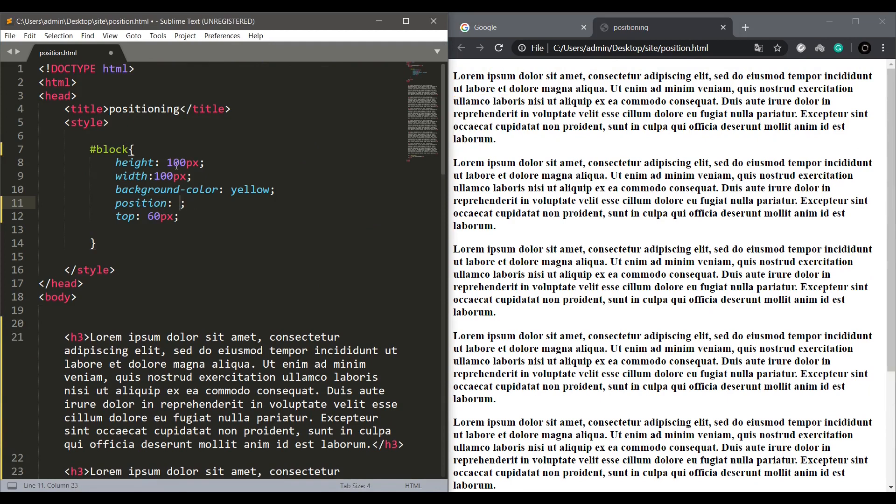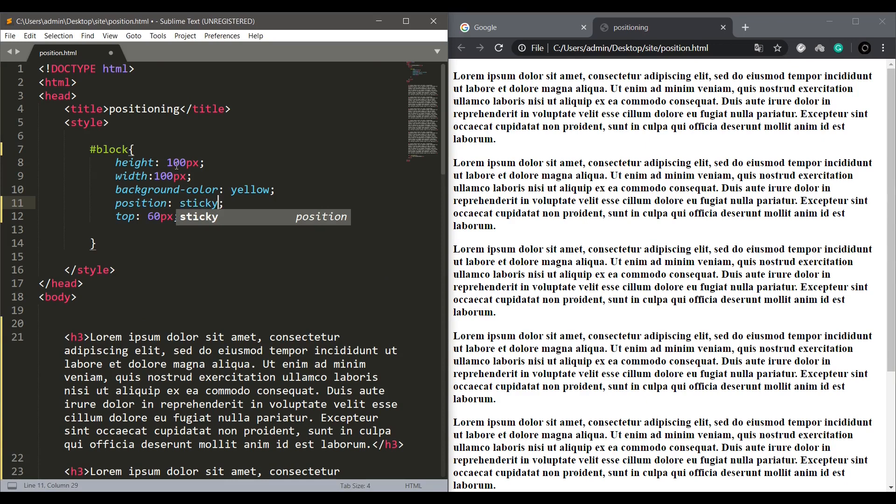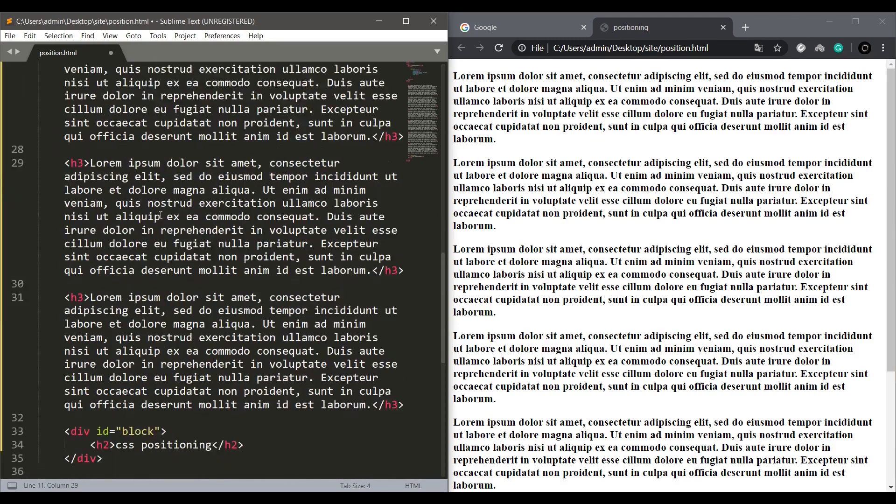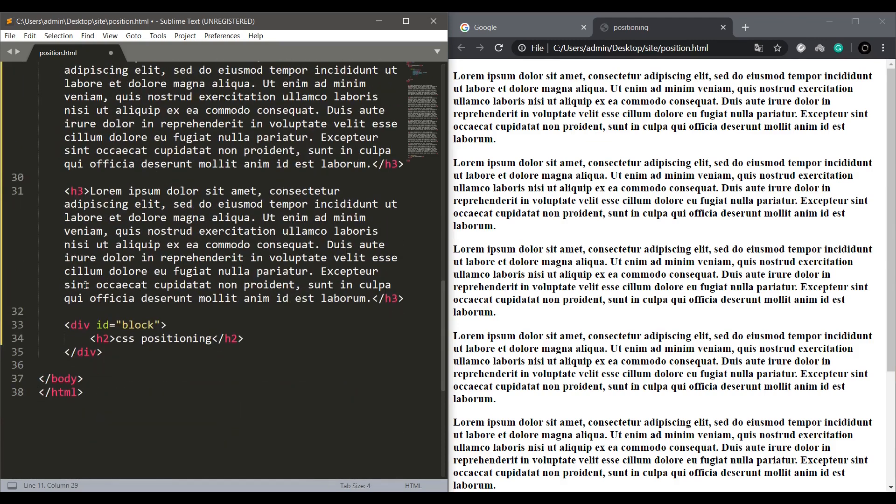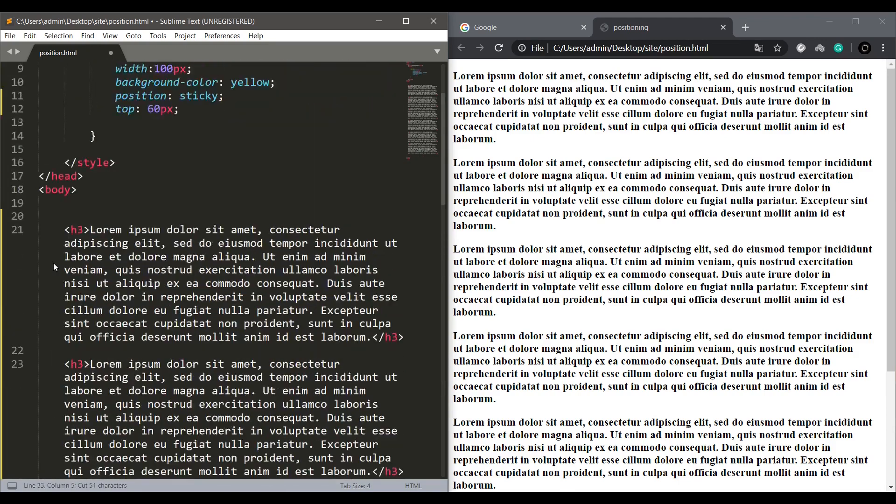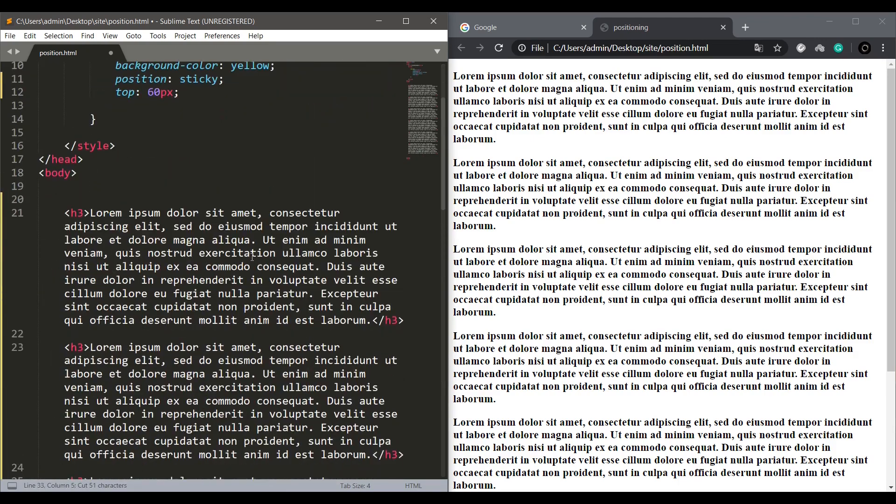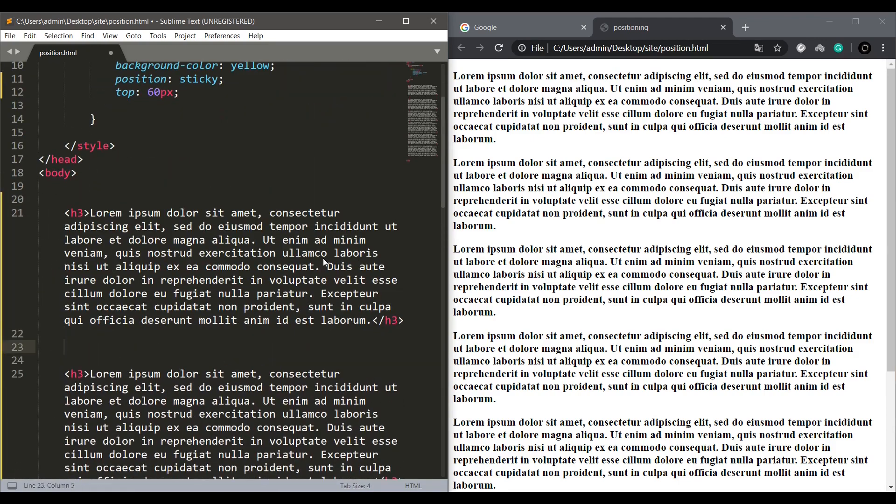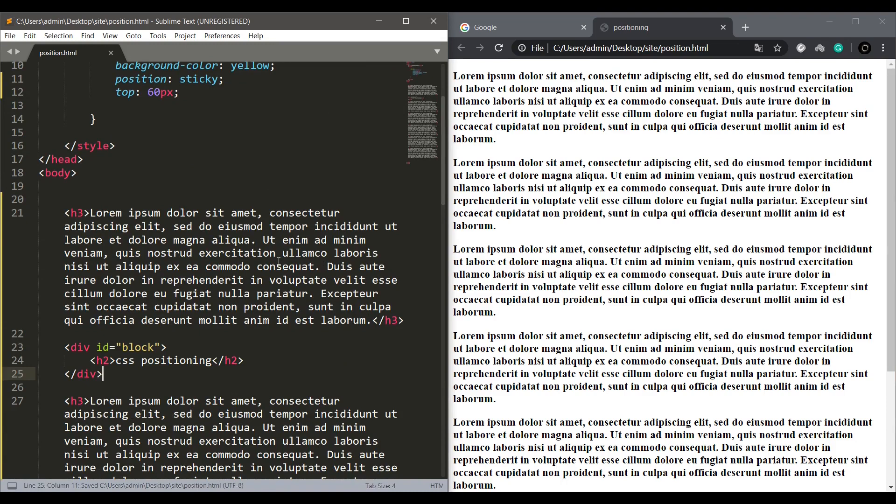The next one we are going to see is sticky. It's a state between relative and fixed. It has a positioning of relative but when it reaches the top of the page, it becomes fixed. Let's drag this to this position and see what happens.